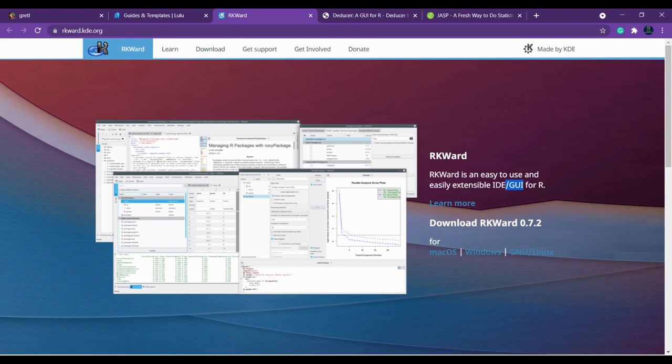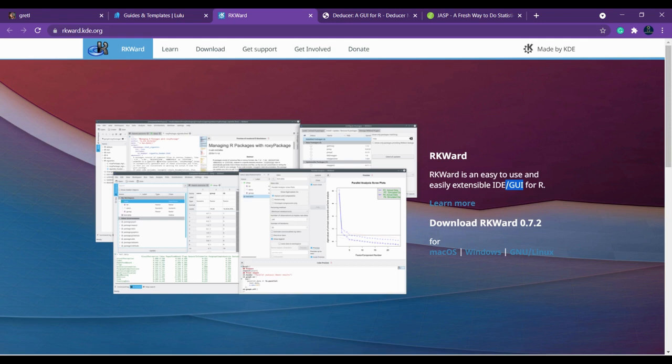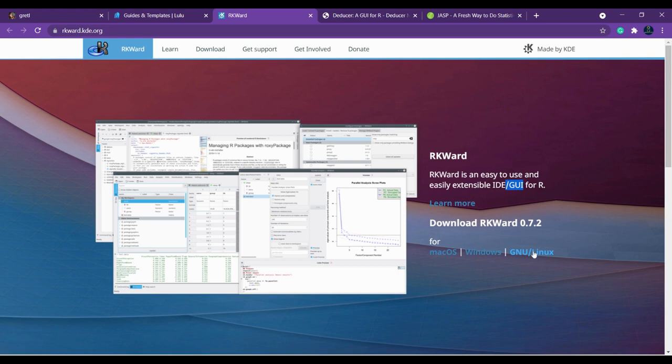In the previous video I have discussed about GraphPad Prism. This is like GraphPad Prism only. You can easily click and use the tool. If you want to download it for Windows you can click here. If you want to download for Mac OS or Linux, all these things are available.